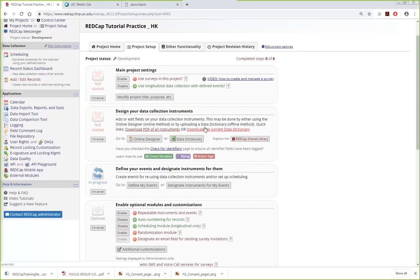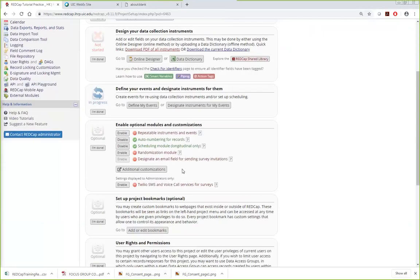If you have an open-ended number of repeated follow-up data collections with no fixed schedule — such as data collected 10 or 20 times at unknown intervals — instead of using a longitudinal event setup, there is another option called Repeatable Instruments. By enabling repeatable instruments, you can repeat a form as many times as needed without pre-defining the number of events. This is useful for recurring event data where the number or timing is not known in advance.